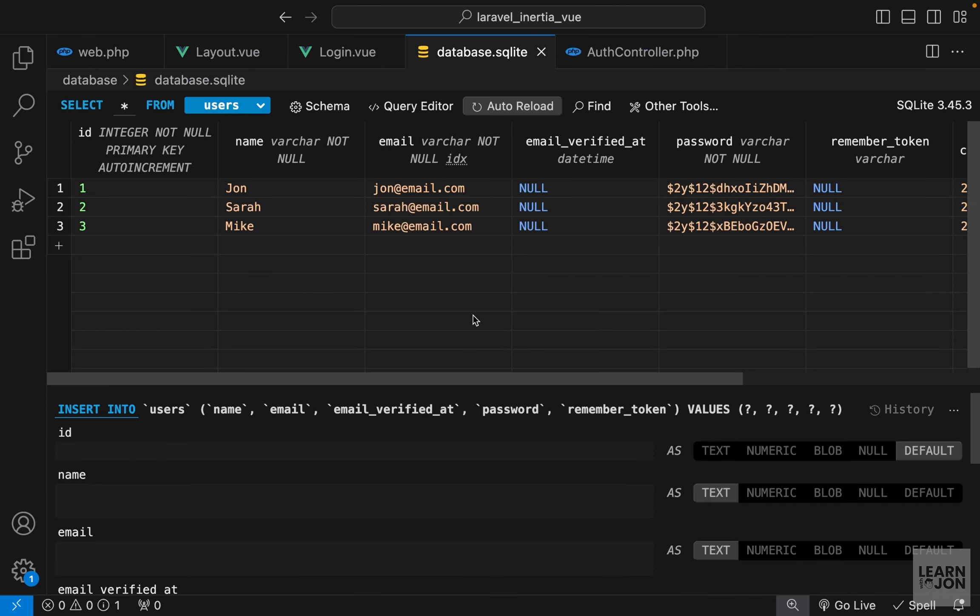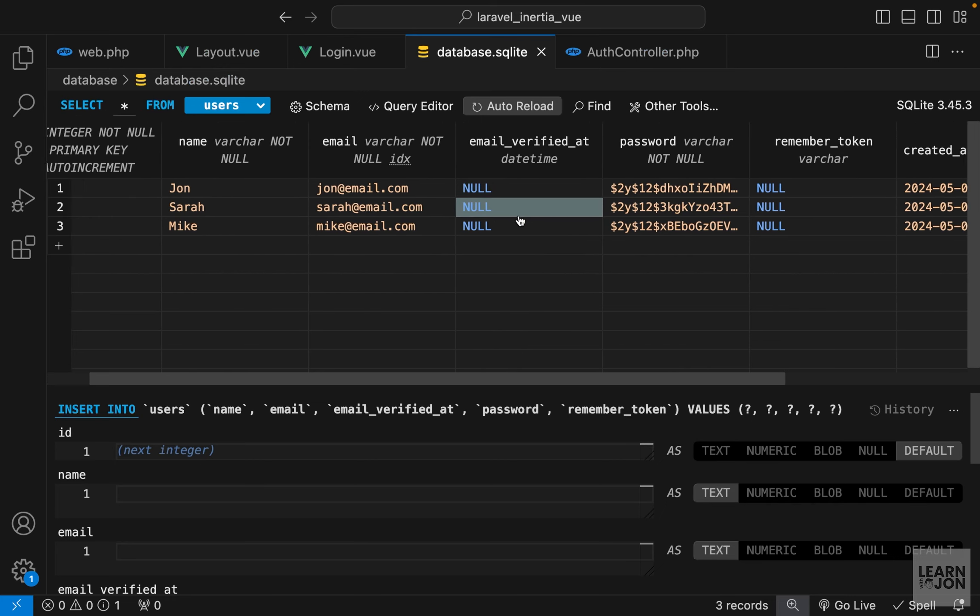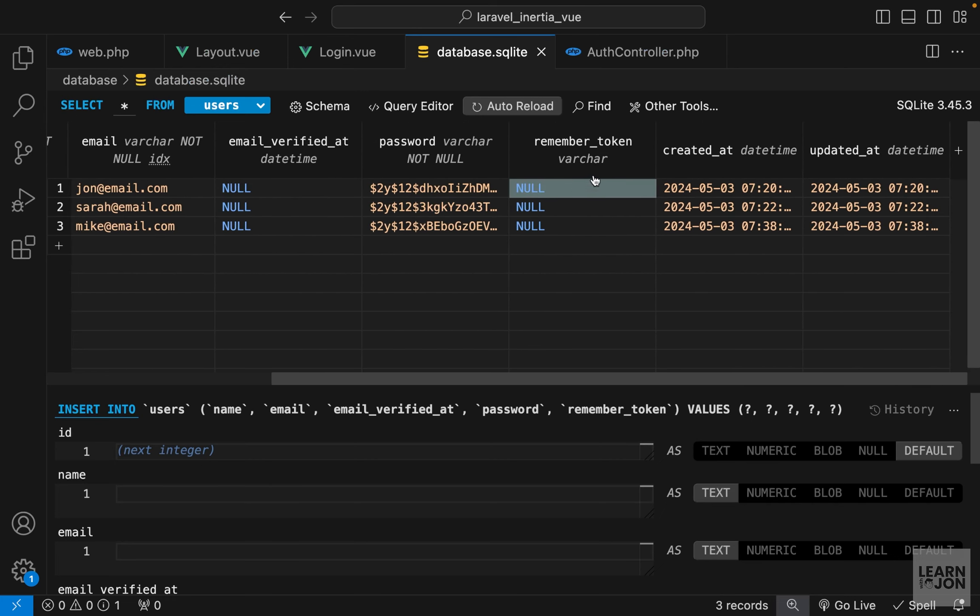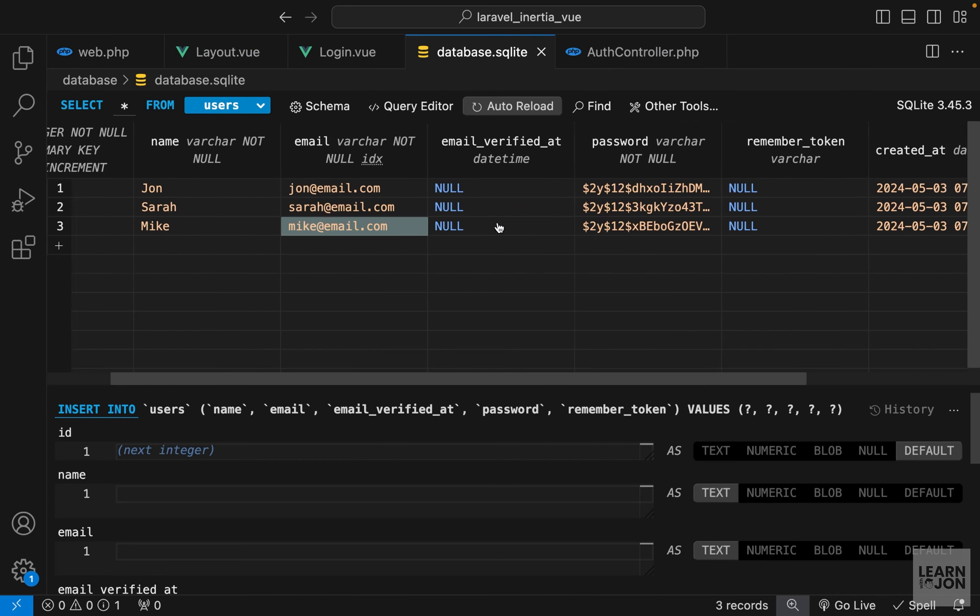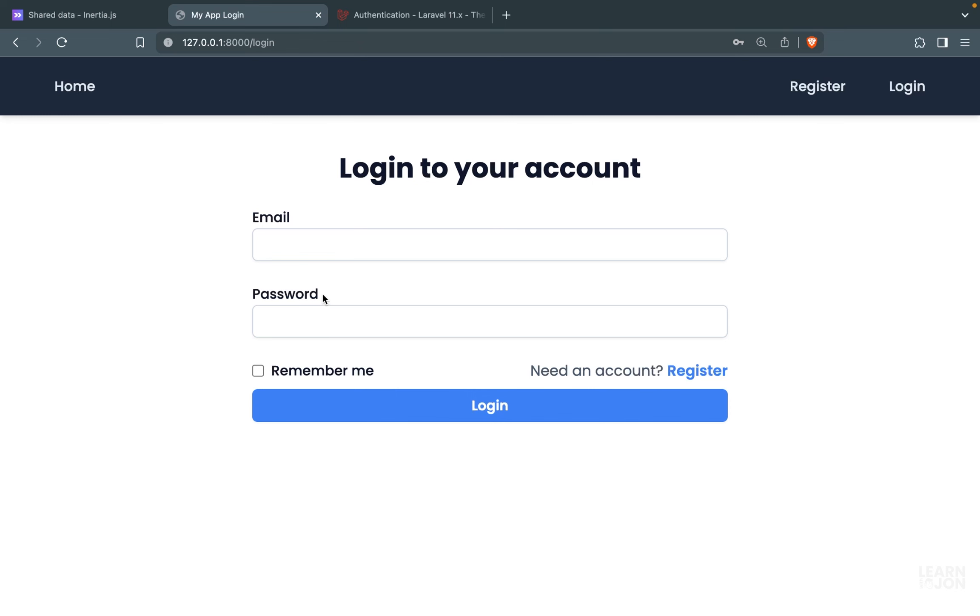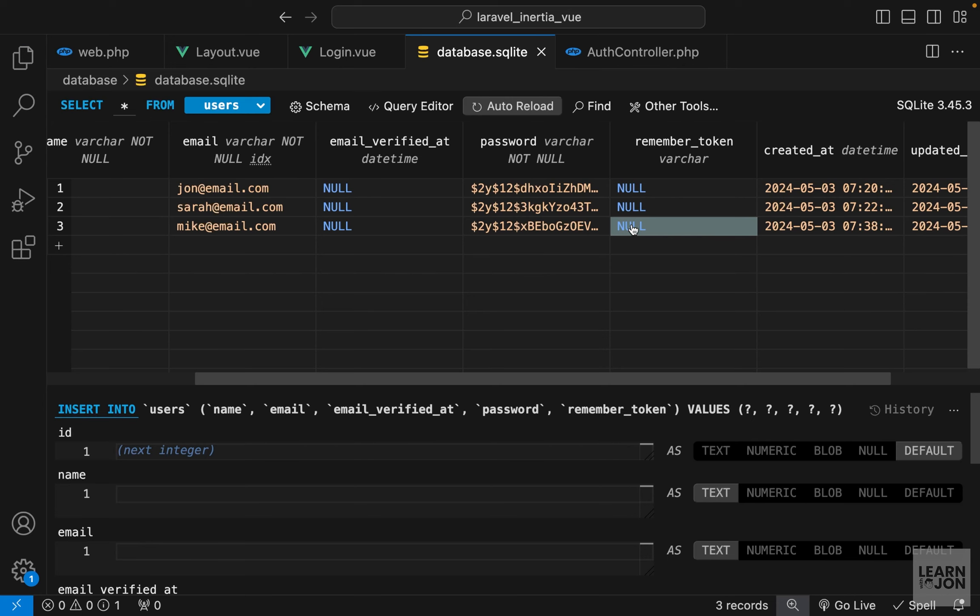Let's open our database. Right now, none of these users have the remember me token, and I want to use this Mike user, so the last one, and see if this works. I want to use Mike's information and press remember me, log in. We are back to the home page, and we don't have a token here.